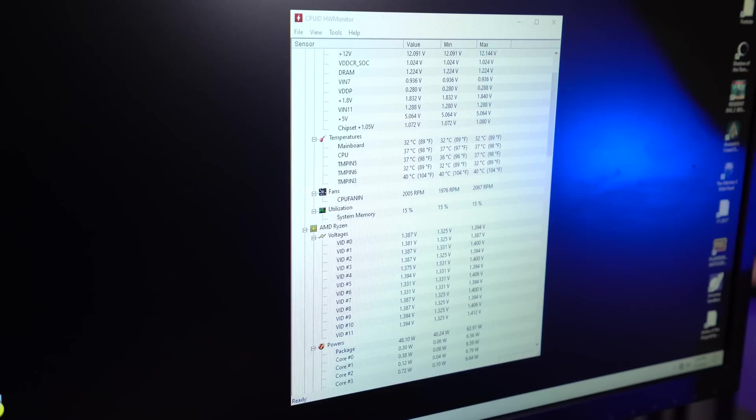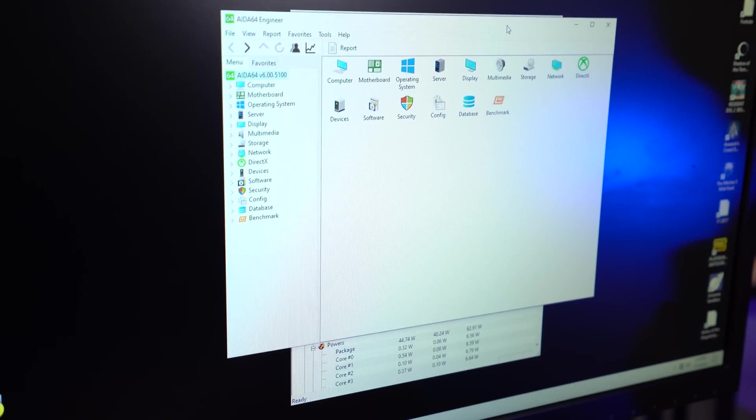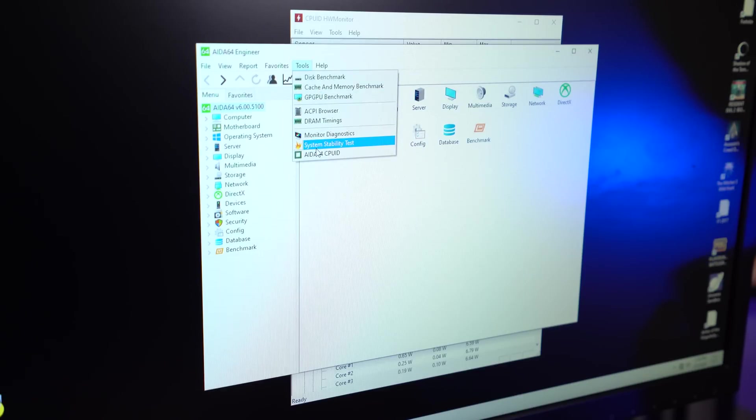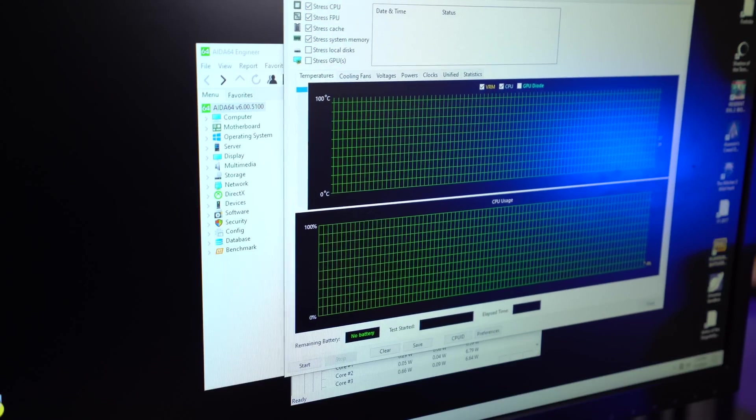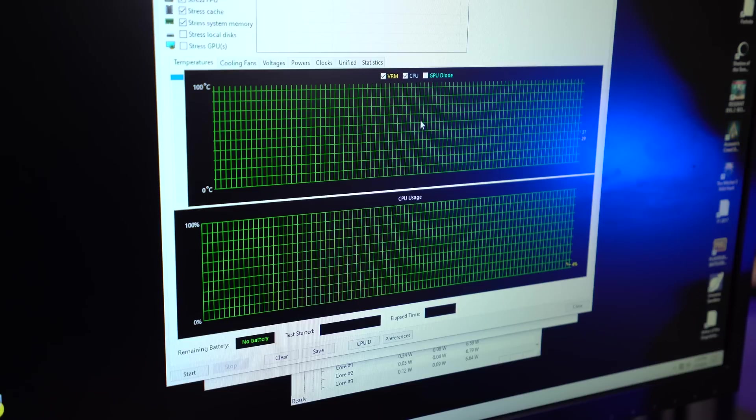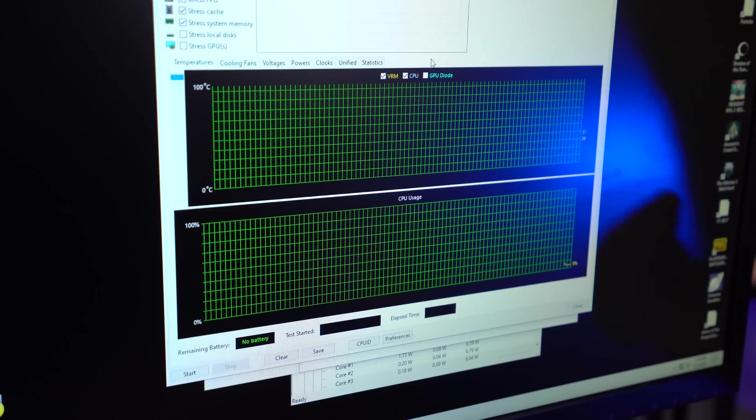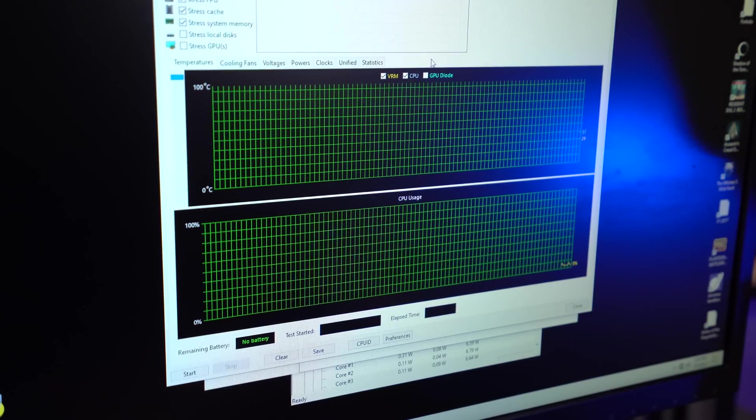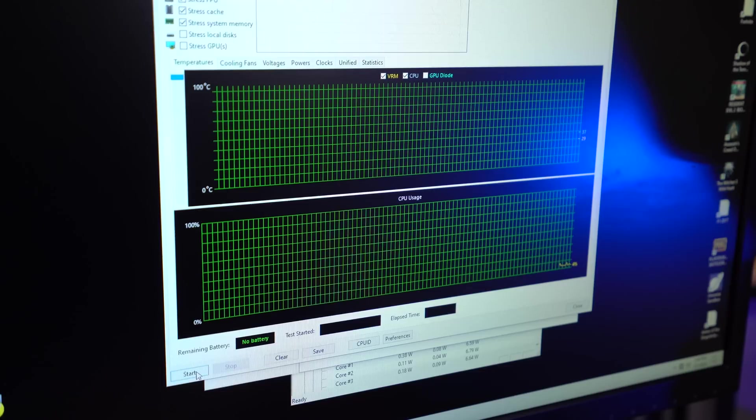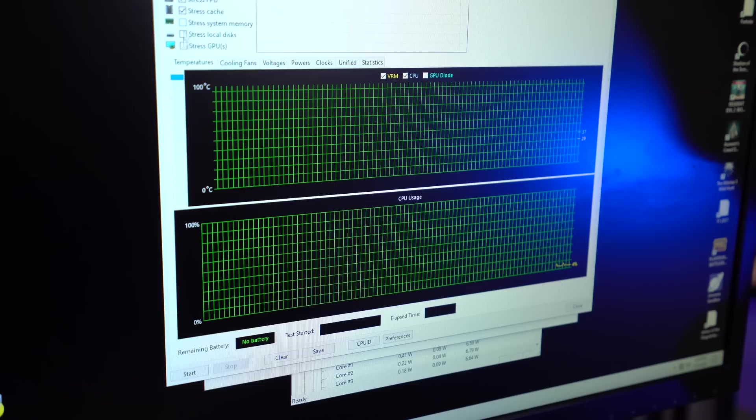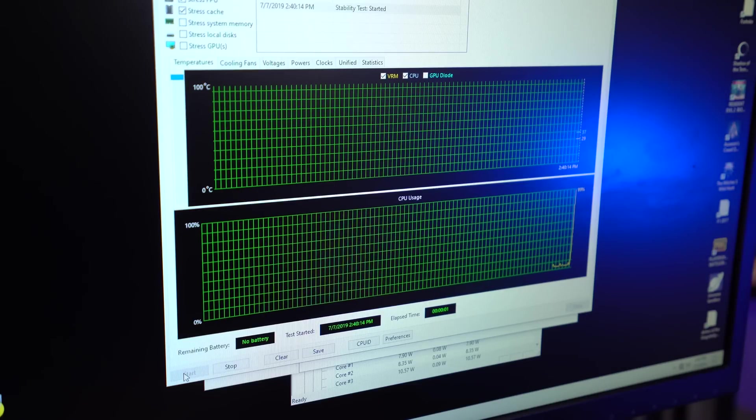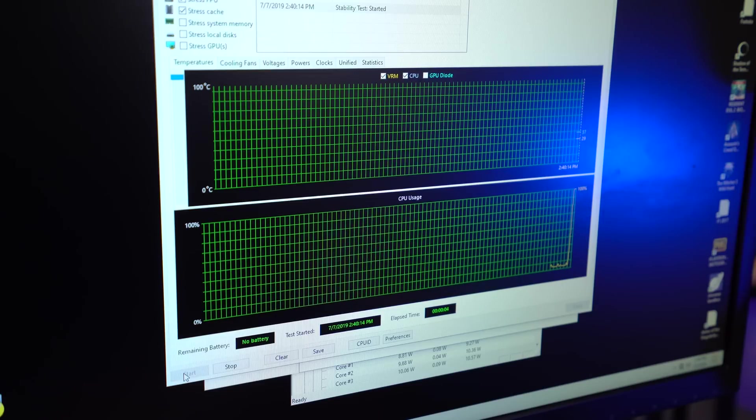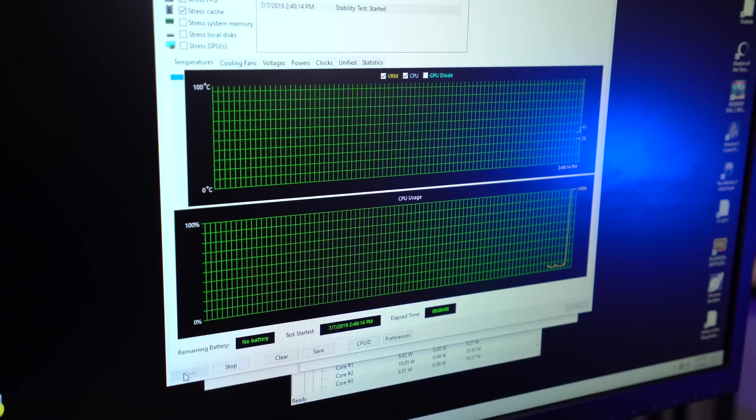Anyway, let's just run AIDA64 and see if we have a stable system here. I'm going to open up system stability test. Let's zoom that over so you guys can see. And let's just stress the CPU. We do have VRM, it looks like we have VRM temps up here. I'm not sure if those are reliable or not, but I'm going to leave it up here and we'll just see what happens. I'm going to click start now. Stressing everything CPU related: CPU, FPU, and system cache.